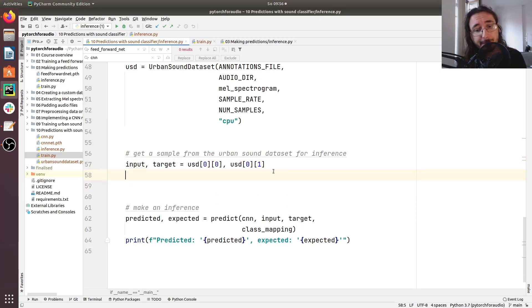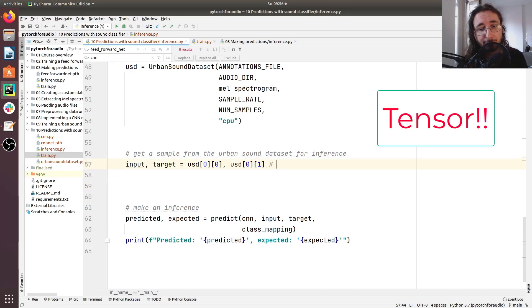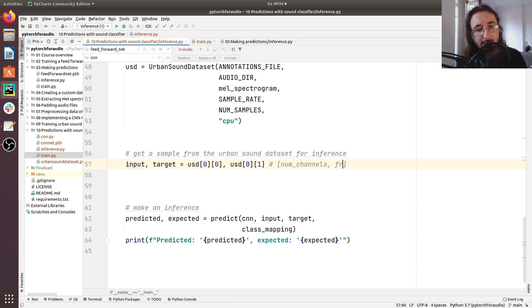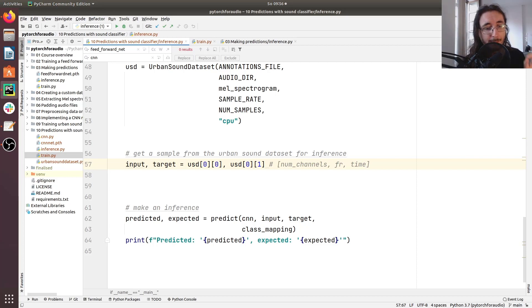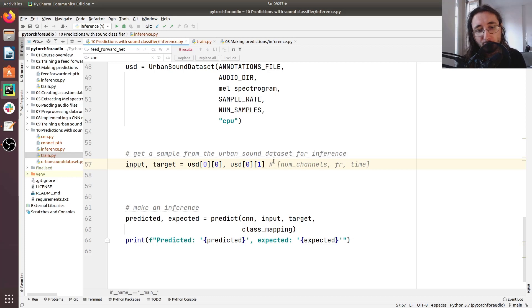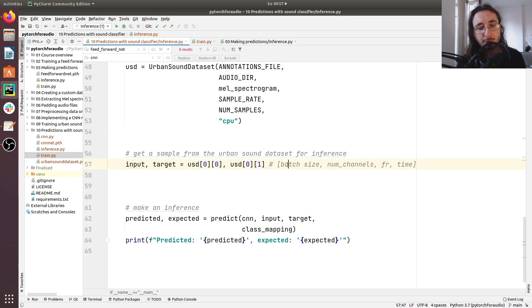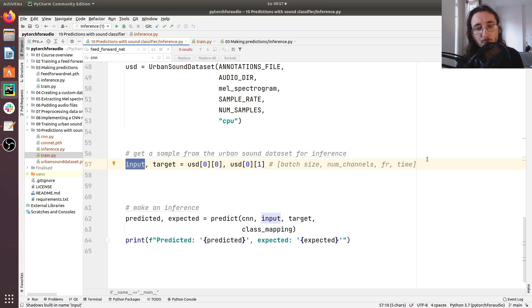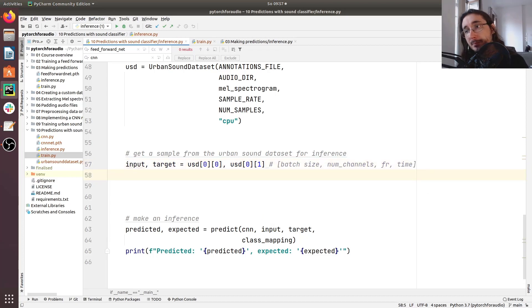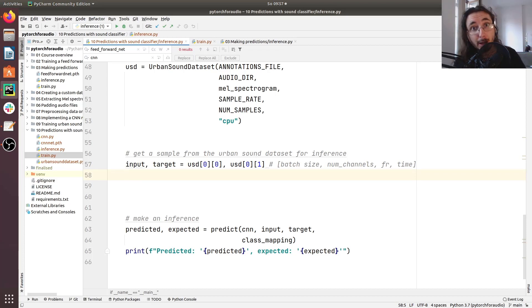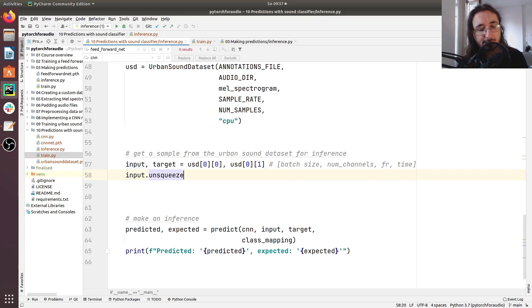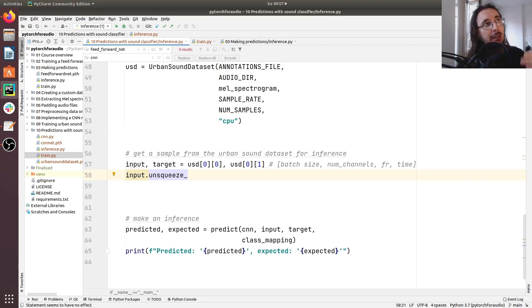But this is a tensor that has three dimensions. The first dimension is the number of channels. The second dimension is the frequency axis. And the third dimension is the time axis. But it turns out that our PyTorch model, our CNN network, expects four dimensions. And the fourth dimension being the batch size at the beginning. So what should we do? Well, we need to insert an extra dimension in this three-dimensional input tensor.